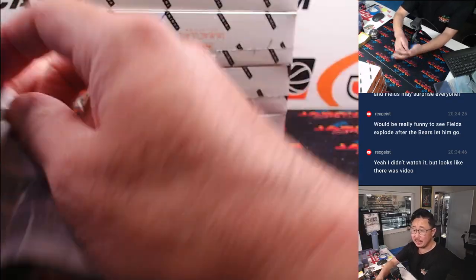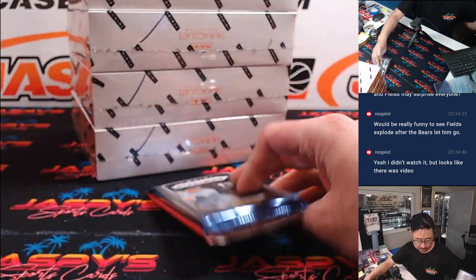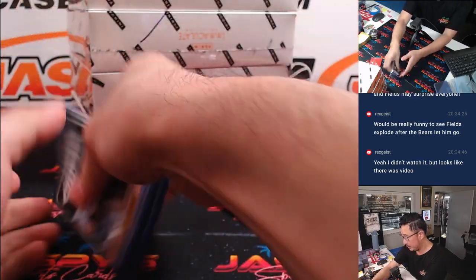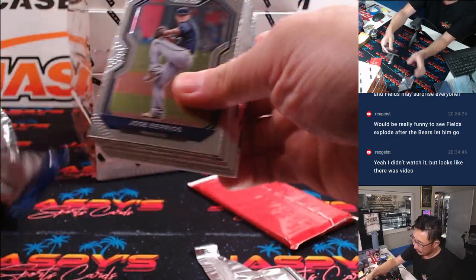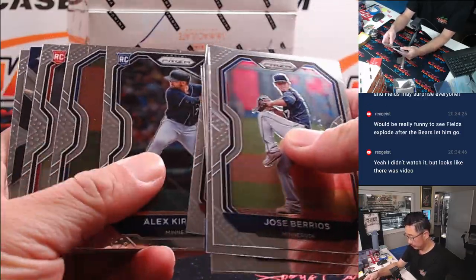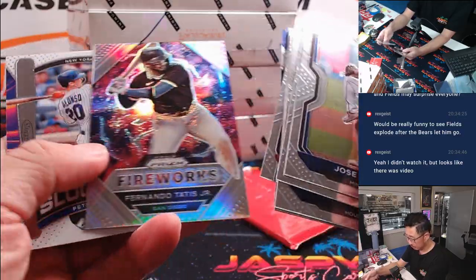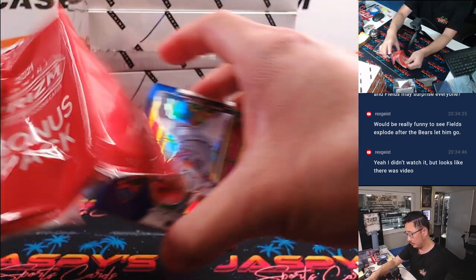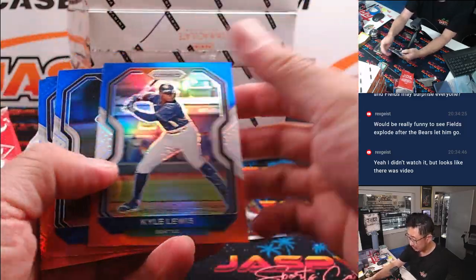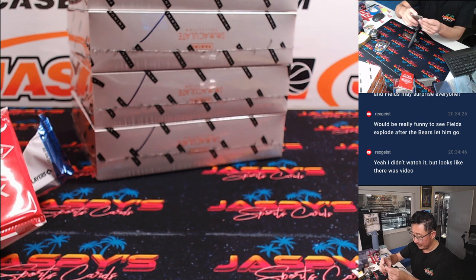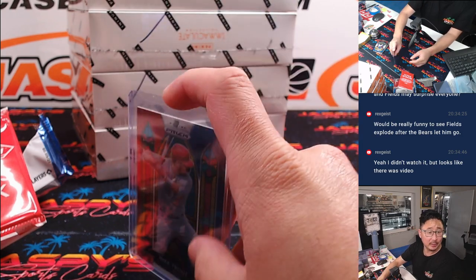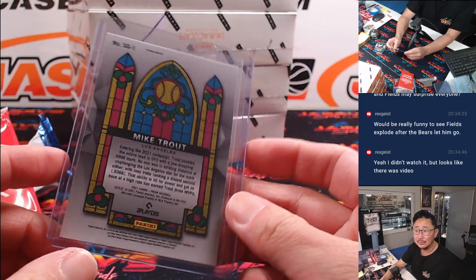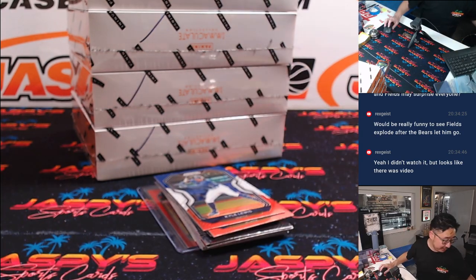That's coming up in a separate video. Let's do the regular pack first. All right, red, white, and blue. Got stained glass Mike Trout. It's not bad. I don't know how short printed the stained glass is in this particular year. It might be pretty short printed. Nicholas with the Angels. Look that up. Hopefully it is. All right, now let's flip back over here.